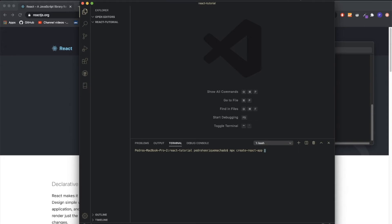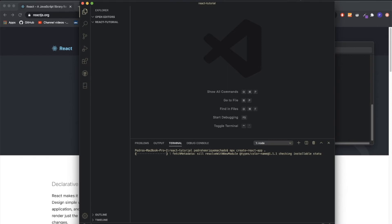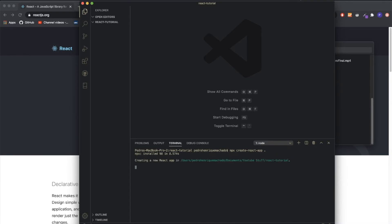After this, you can put a name for whatever you want the folder for your project to be called. Or if you want the project to be inside the folder you're already in, then you can just put a dot, which is what I usually do. When you press enter, it will start to download and install a React application into your folder. This might take a bit, so I'll cut back to when it's done.